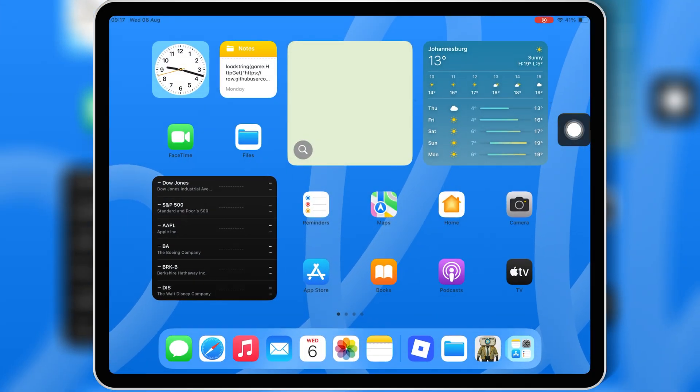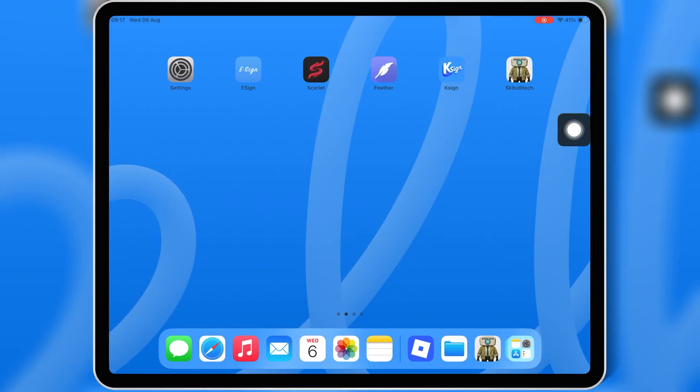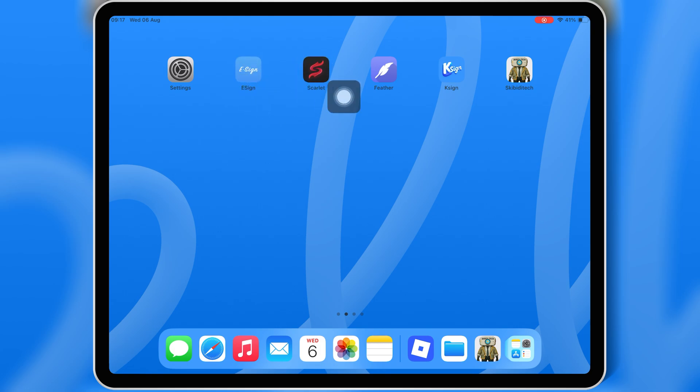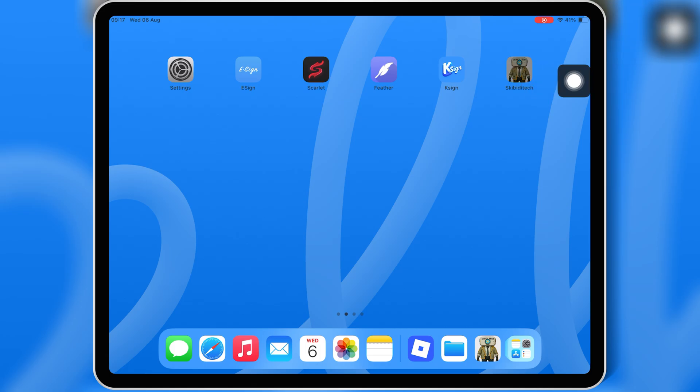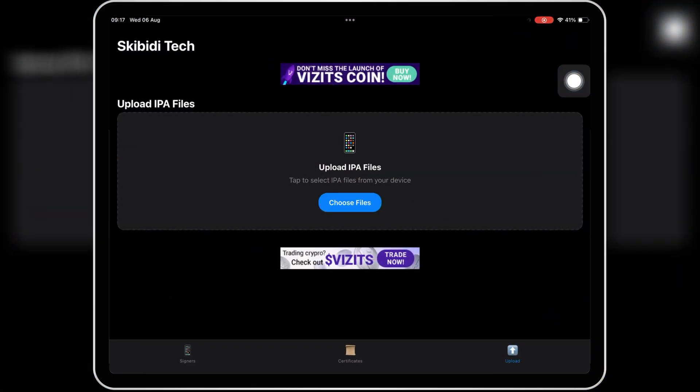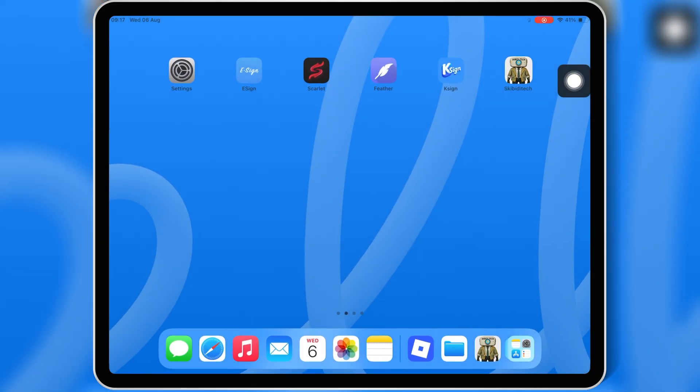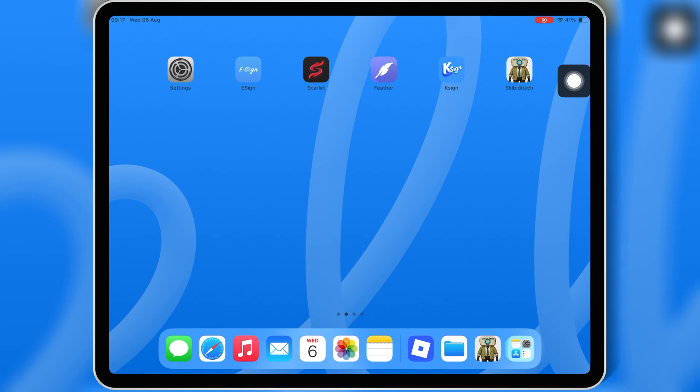Now there are multiple methods you can use to install the latest KRNL Executor on iOS using eSign, Feather Signer, K-Sign, Scarlet, or even via PC with Sideloadly. And of course, my own Skibbity Tech Signer available in my Skibbity Tech app.